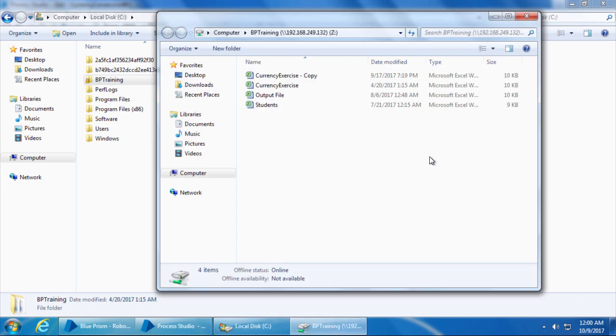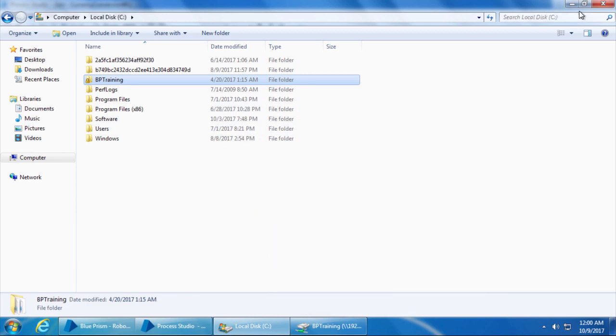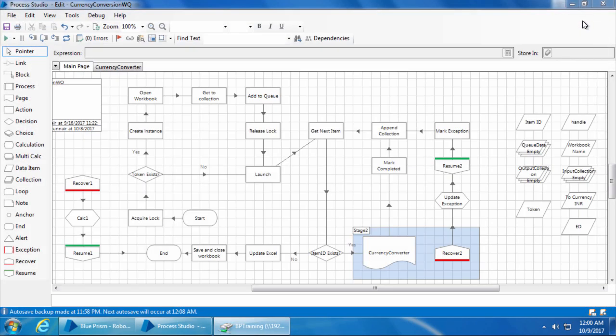Now the BP training folder in the C drive is mapped as a network drive with the drive letter Z. Next I will go to computer 2.